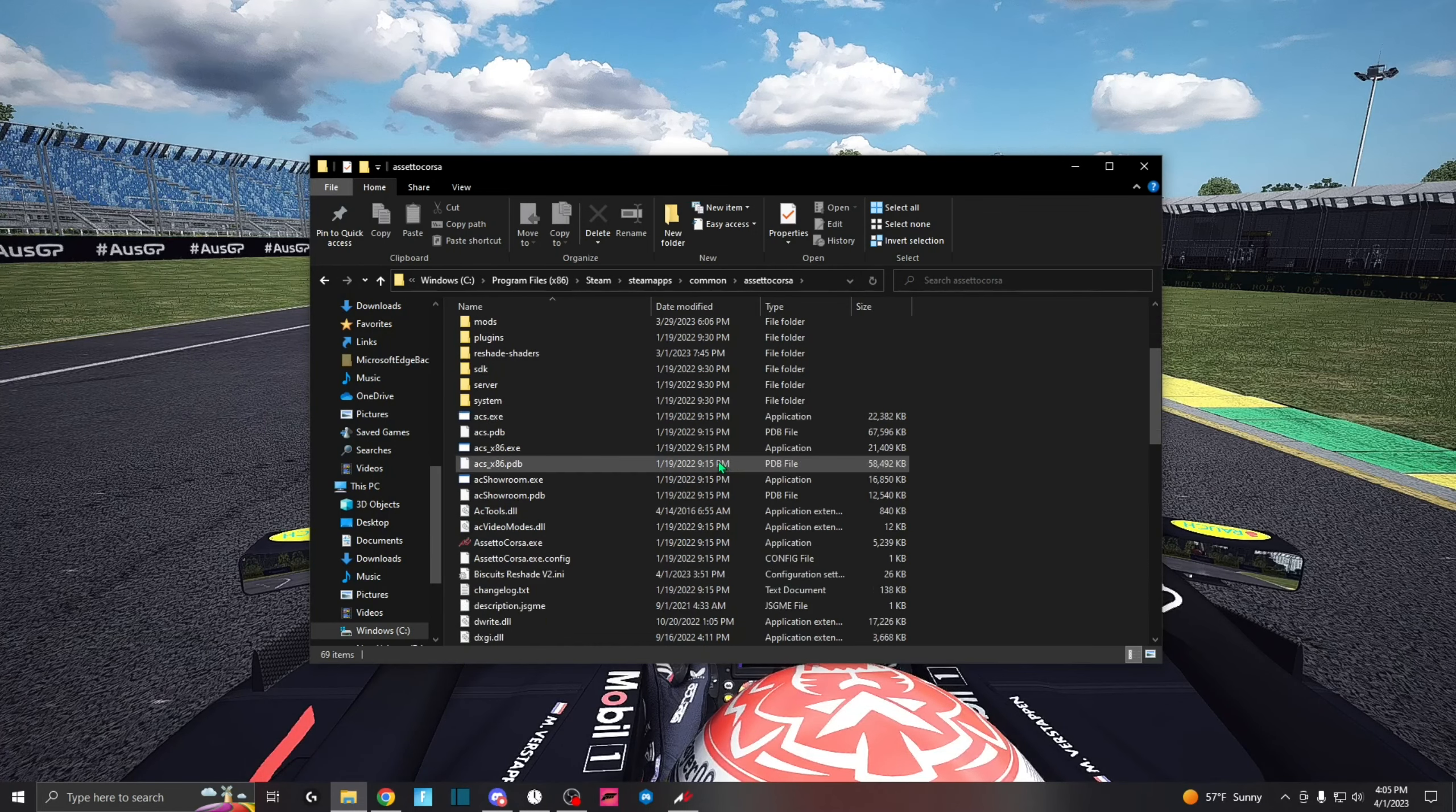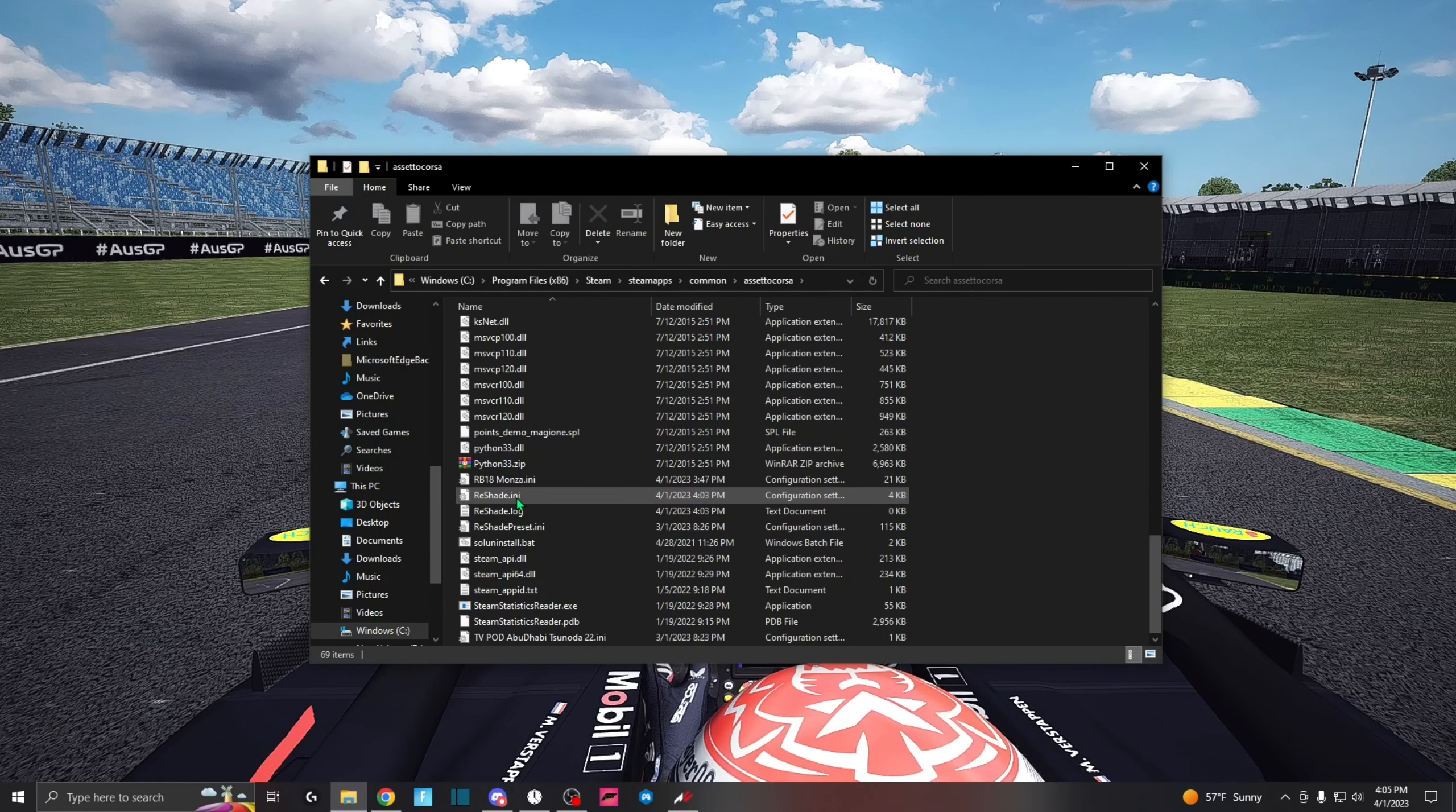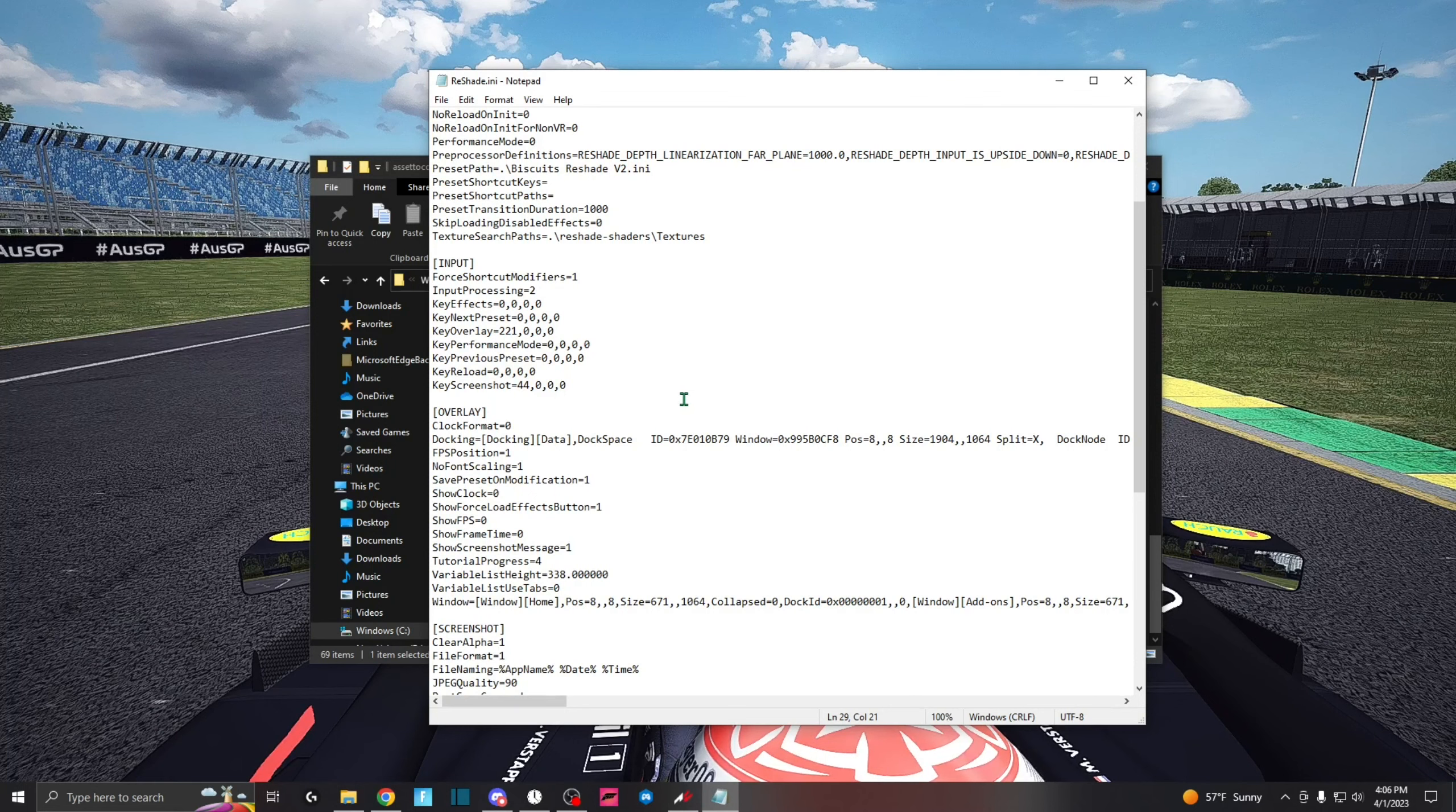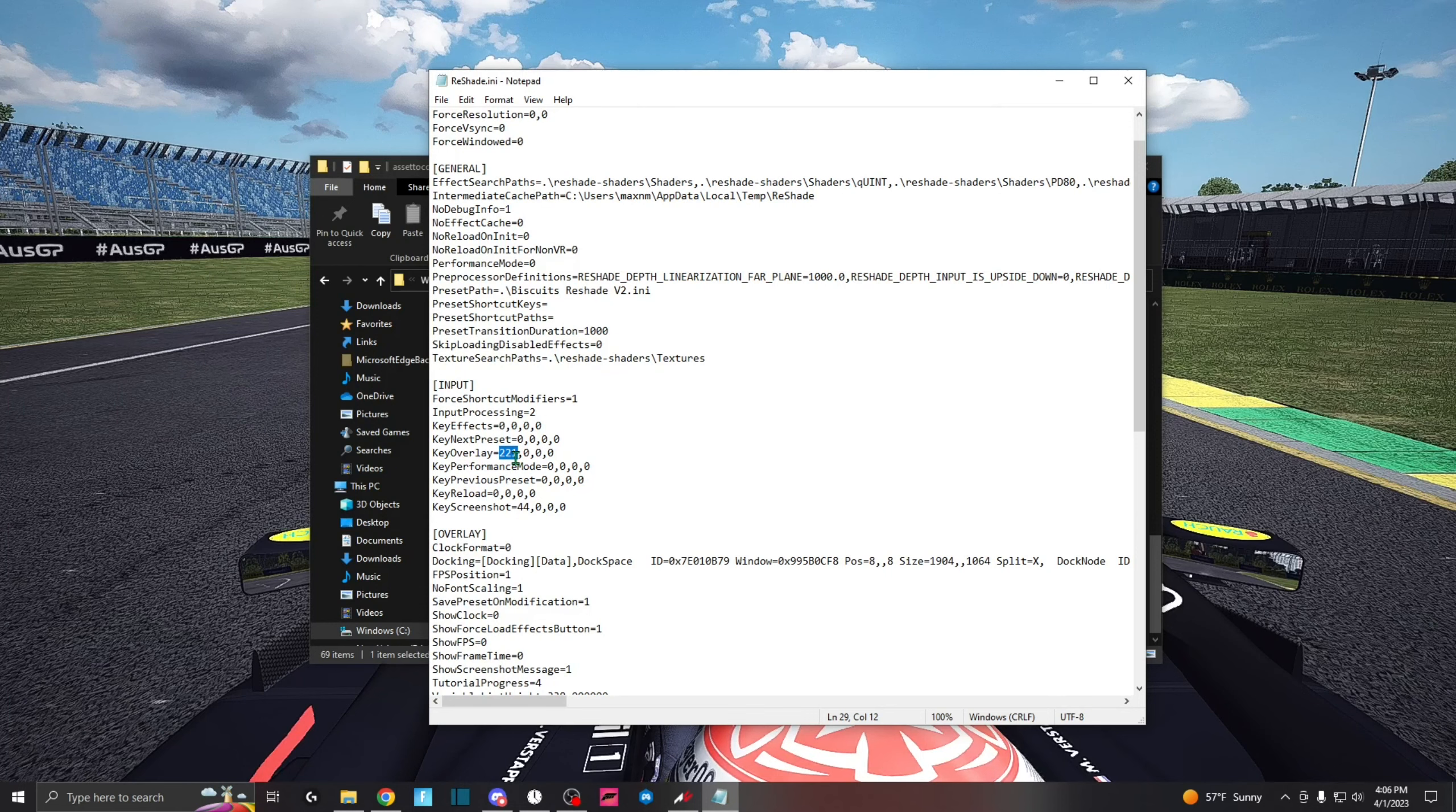Now what you're going to do is you're going to scroll down until you find reshade.ini, this folder right here. Now what you're going to do is open it up. Alright guys, so now you have the reshade.ini file open. What you're going to do is scroll down a little bit here to Input and you're going to see where it says Key Overlay.